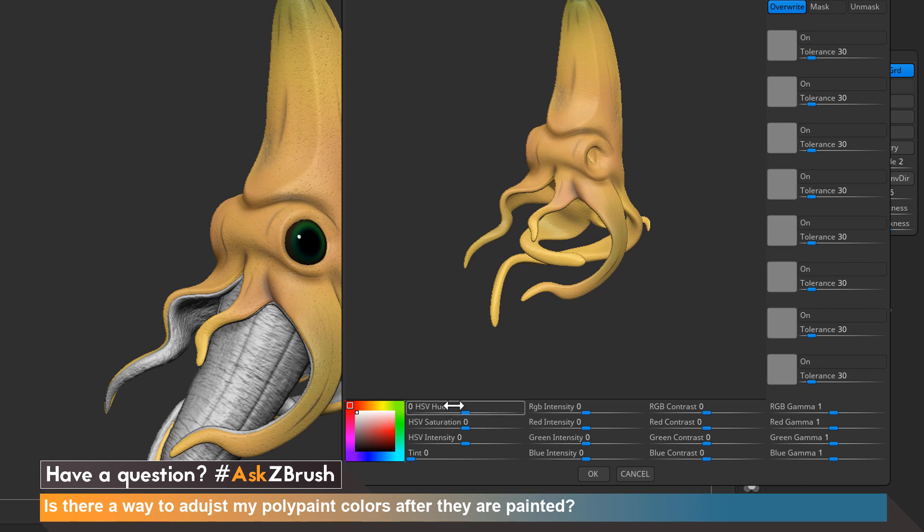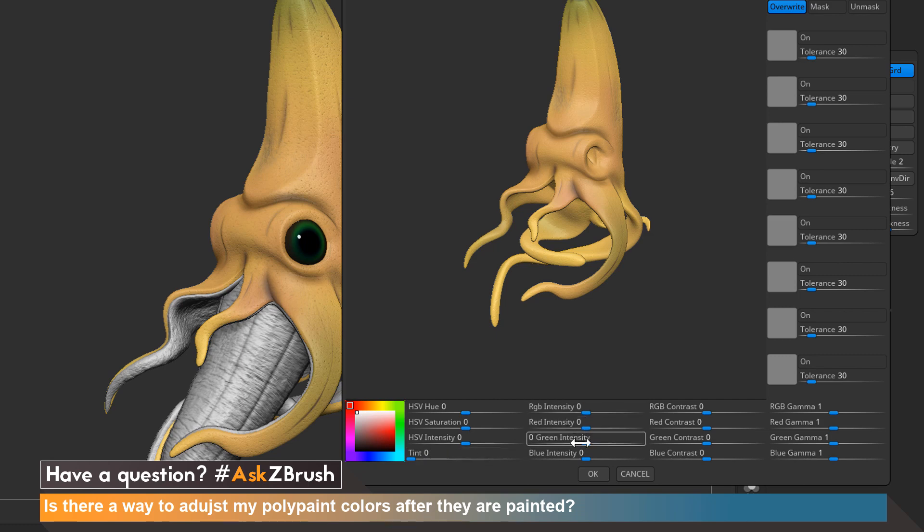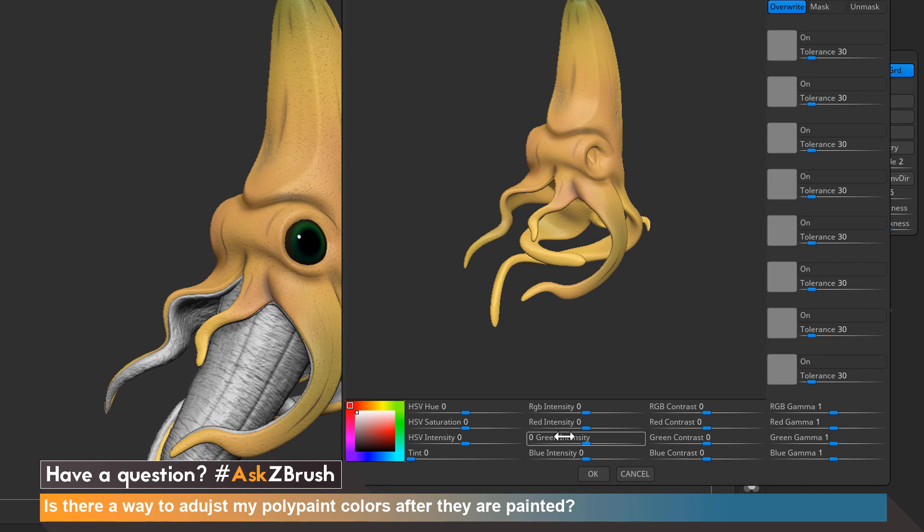From left to right we have HSV hue, saturation, intensity, intent controls, then overall RGB intensity, RGB contrast, and RGB gamma control, which will help us fine-tune the overall look of our polypaint.